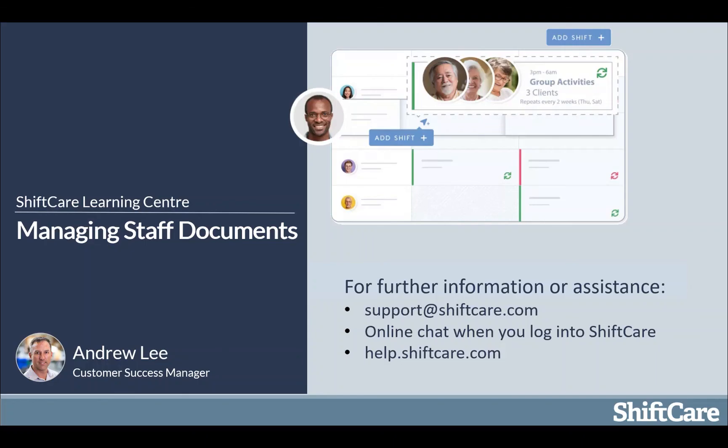I hope you enjoyed this session on managing staff documents. For further information or assistance you can email us at support@shiftcare.com, we've got a really great online chat when you log into ShiftCare, and we've got a comprehensive list of articles at help.shiftcare.com.